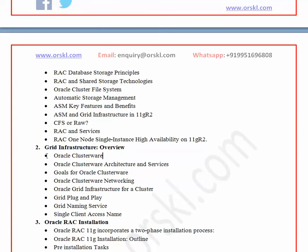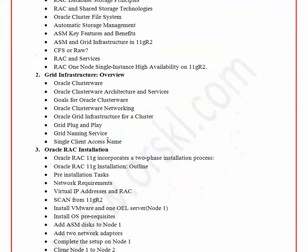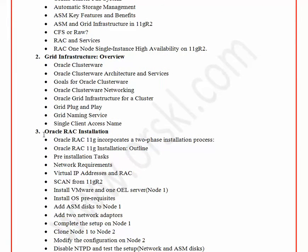The next topic we'll cover is Grid Infrastructure and the cluster overview. We'll cover completely the Grid, which includes ASM as well as the cluster — that's why it's named Grid. Then we'll do a very important activity: Oracle RAC installation. We'll explain in detail and give you hands-on experience on how to install RAC, and it will be simple enough that you can install it on your own laptops or desktops so you can practice anytime, anywhere.